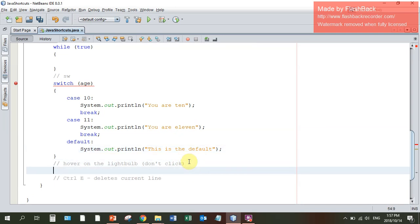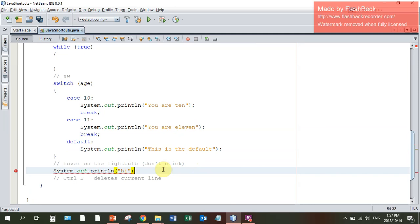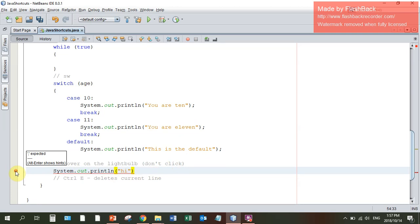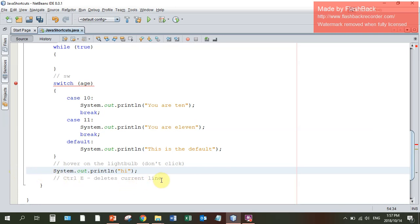Remember when you have an error in a line, say you've printed something and you forgot to put the semicolon on the end. Hover on the red exclamation mark or the yellow light bulb with the little warning. It will give you a hint about what's wrong. Over here it's saying semicolon expected. I will type in the semicolon and the exclamation mark goes away.